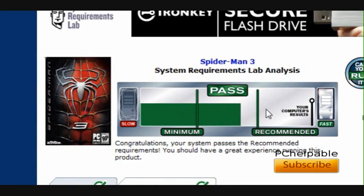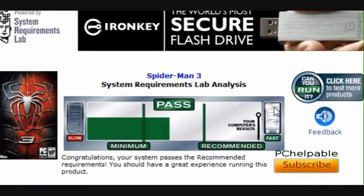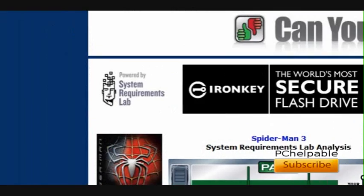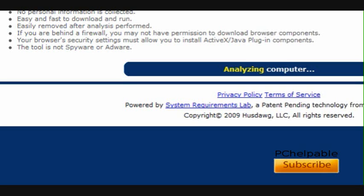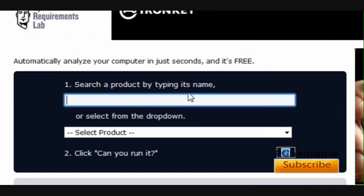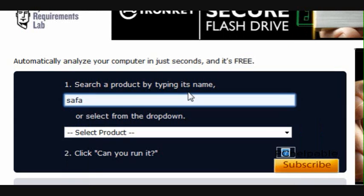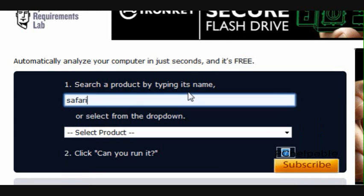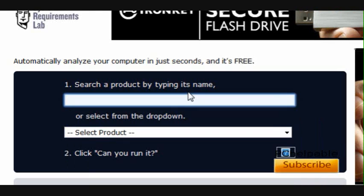Well, that's how you can see that a game would work. Now let's try it with a program. Let's try Safari. Is it only games? Yeah, it's only games.